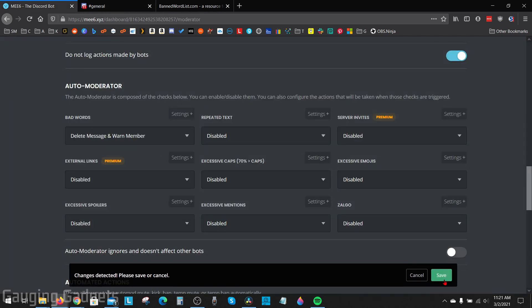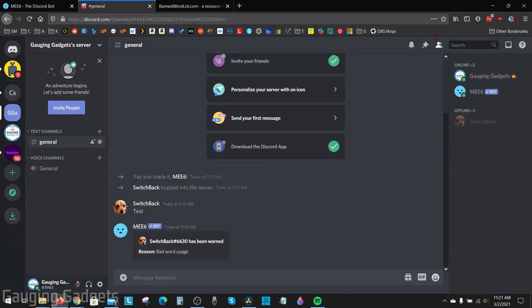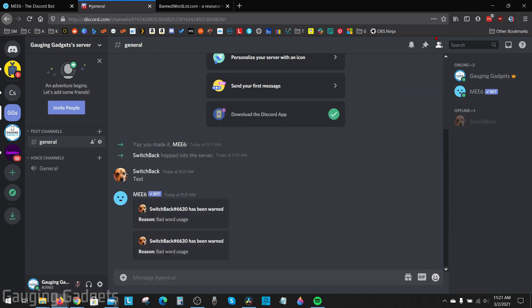Finally, delete message and warn. Go ahead and save. When I send the banned word it will delete it and then it sends a warning.